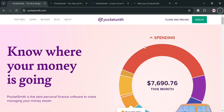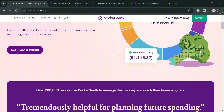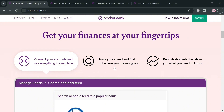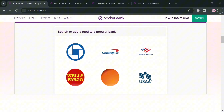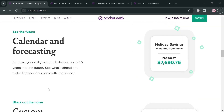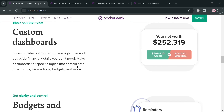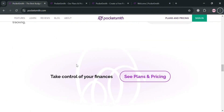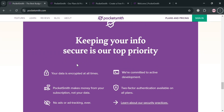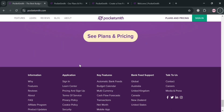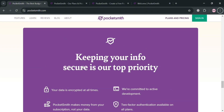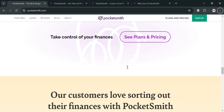PocketSmith is a comprehensive personal finance management tool designed to help users organize their finances effectively. It offers a range of features that facilitate budgeting, expense tracking, and financial forecasting, with extensive customization including personalized dashboards with various widgets to display key financial metrics. One of PocketSmith's standout features is its scenario planning tool, which enables users to create multiple financial scenarios to project future cash flows and assess the impact of different financial decisions.